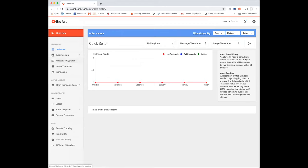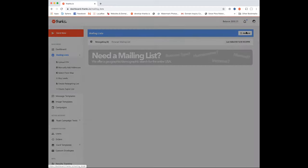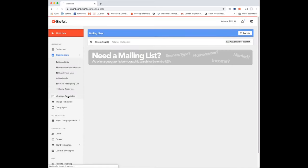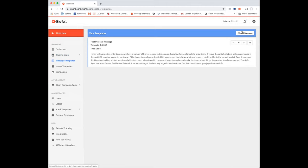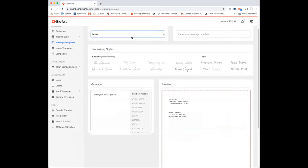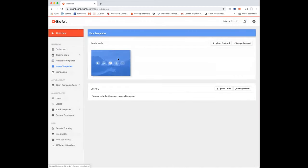There's your mailing lists, your message templates, your image templates, and your campaigns. Mailing lists are all of your segmented lists — you can add a new list from a CSV, upload it yourself, type it in, select from a map, or buy from our leads. Message templates are the postcard back or letter. Image templates are the front of your postcard or the letterhead behind text in your letter.